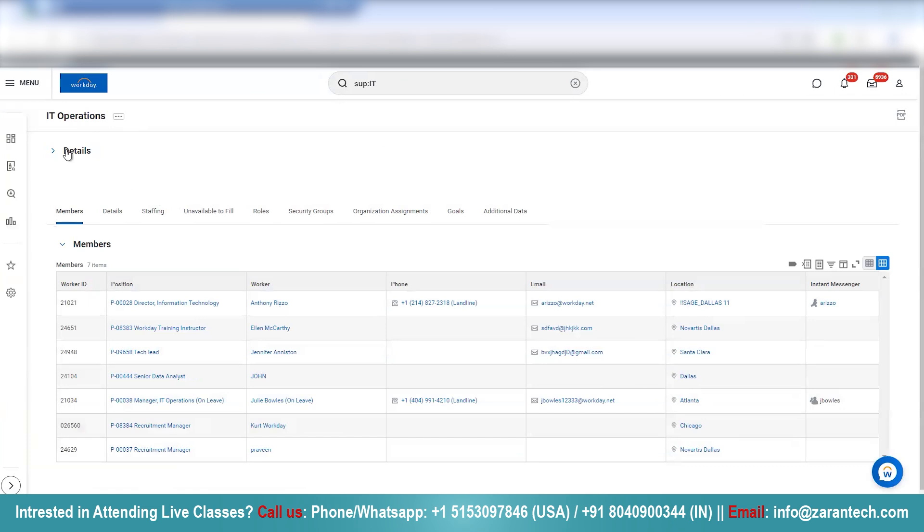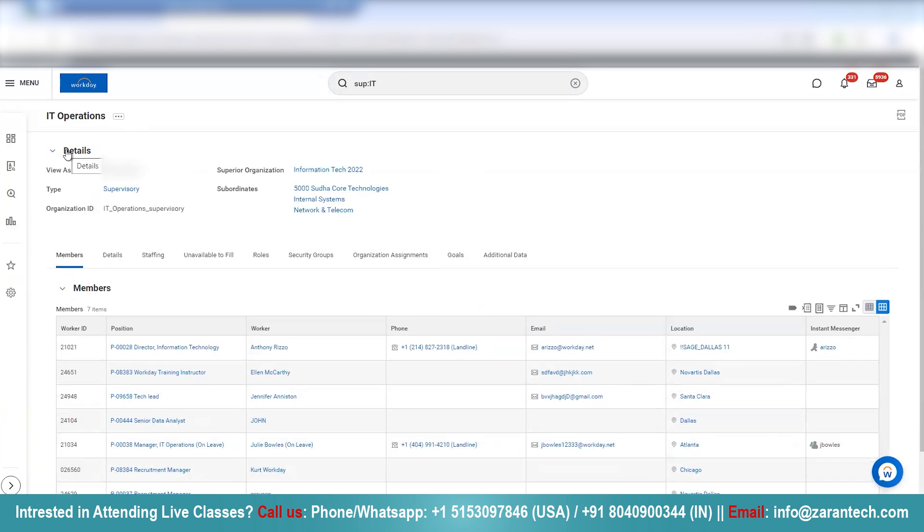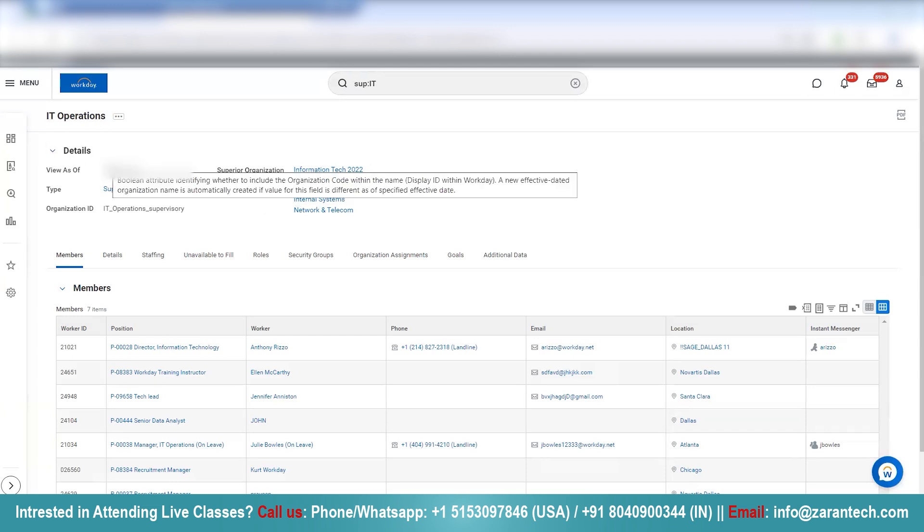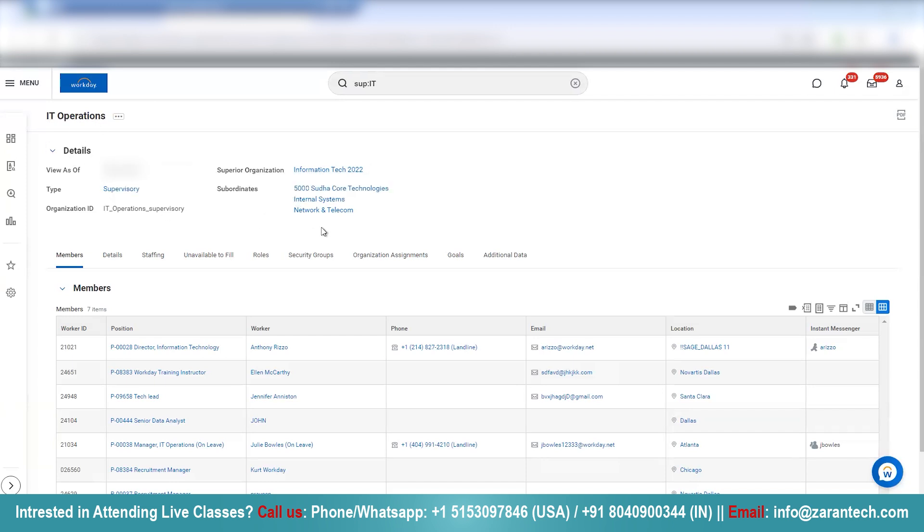If I click on the details, I will see the different subordinate organizations which are under this particular supervisory organization. The superior organization is InformationPay 2022 and remaining all these are subordinate to IT operations. IT operations comes under InformationPay and these all three different subordinates come under IT operations.